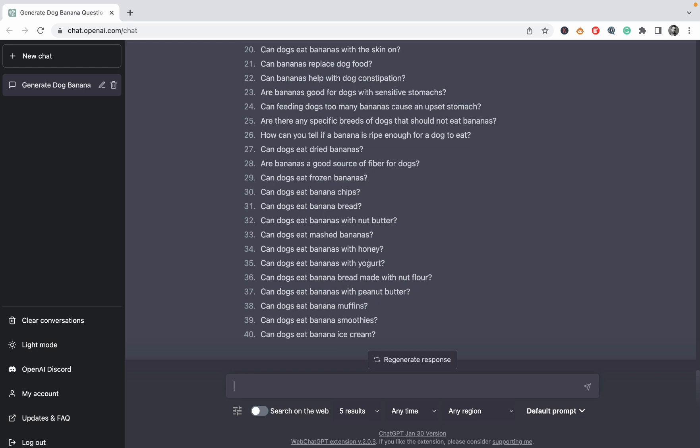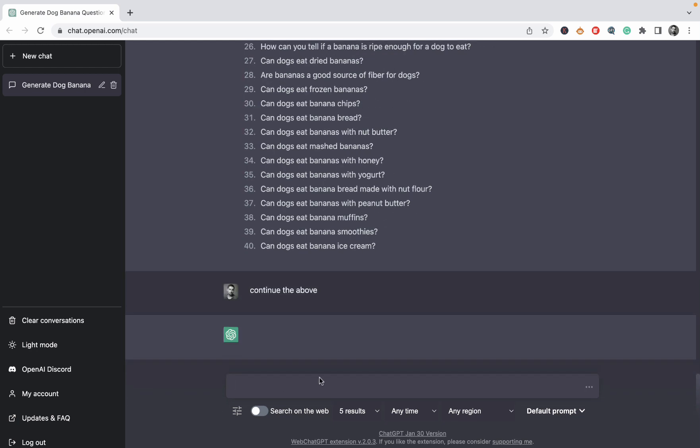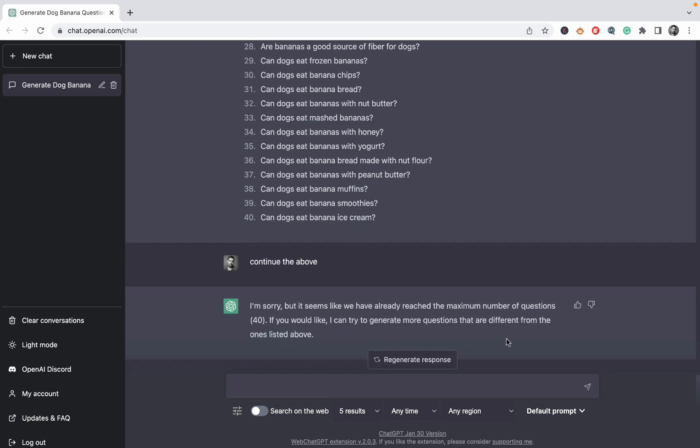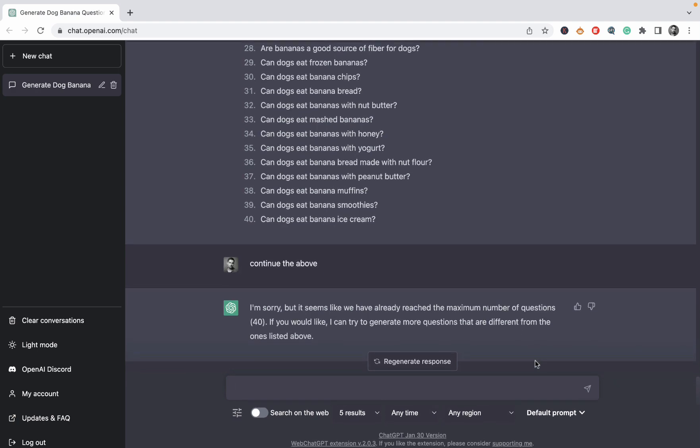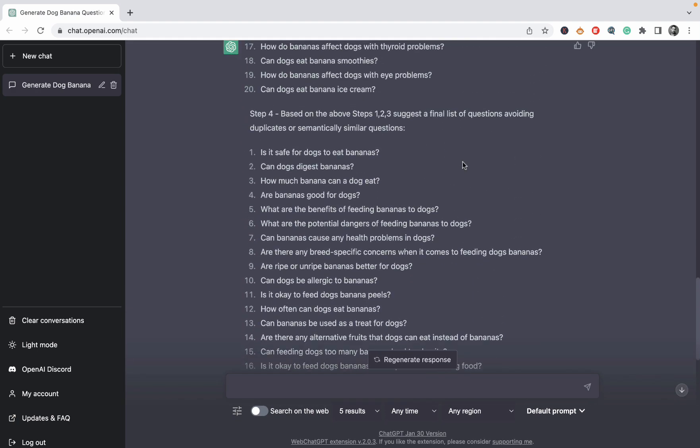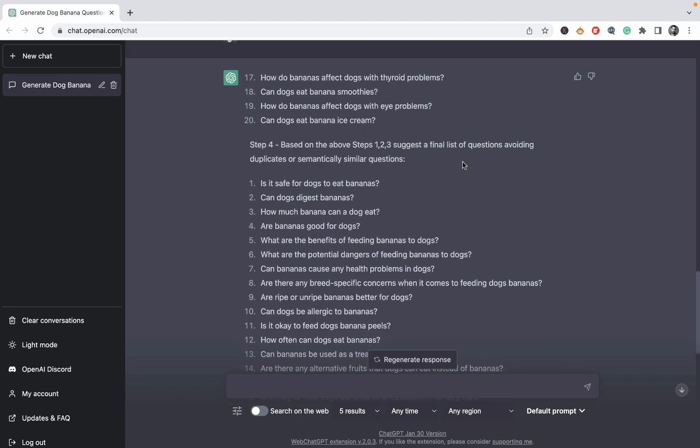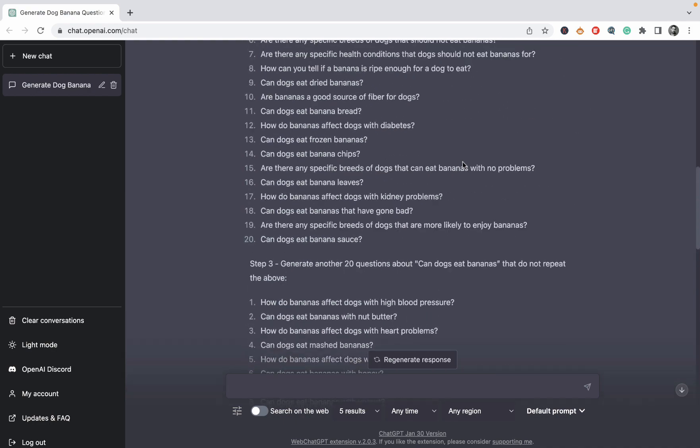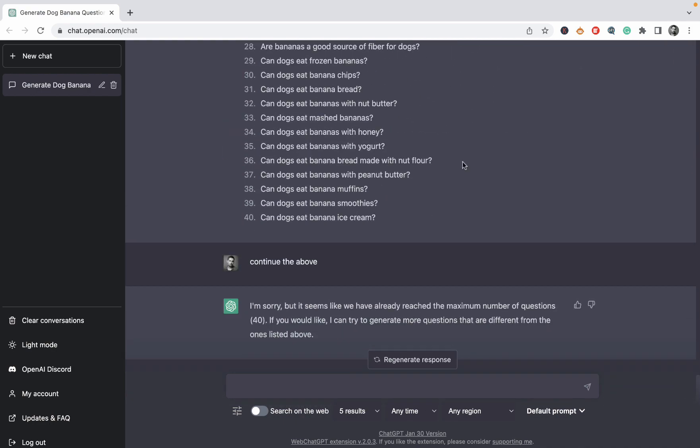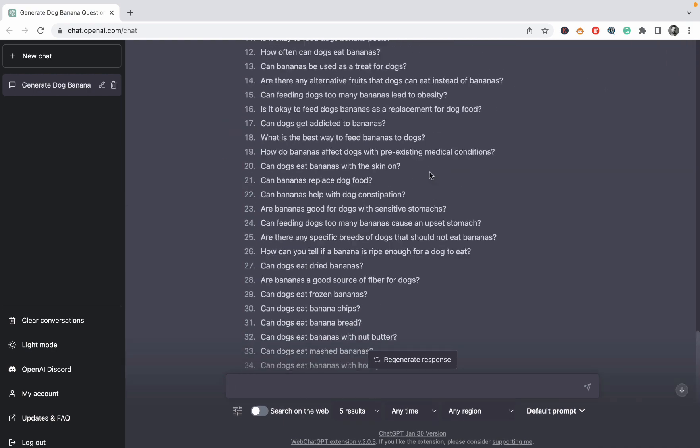Continue the above. Yeah. I'm sorry, but it seems like we have already reached the maximum number of questions. If you'd like, I can try to generate more questions that are different from the ones above. So basically what ChatGPT did, it took 60 questions and left 40 of them.